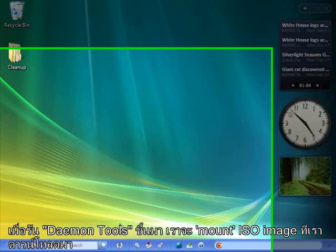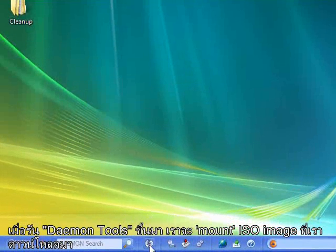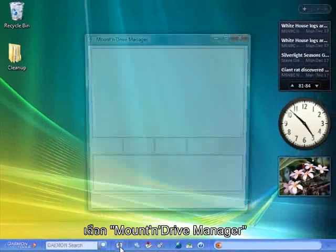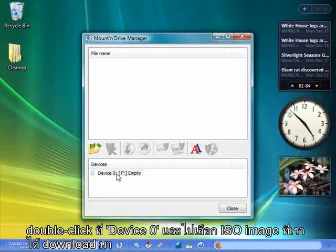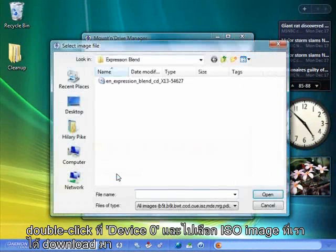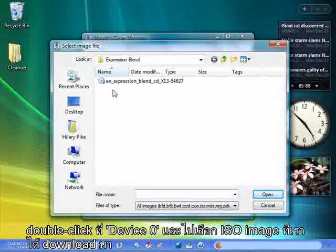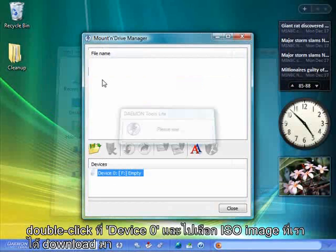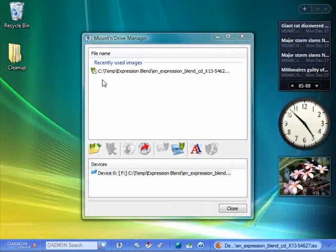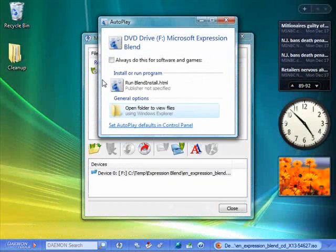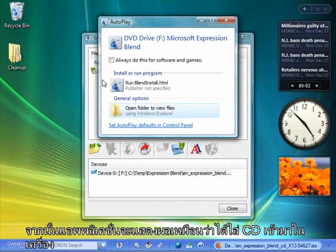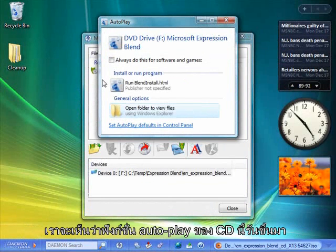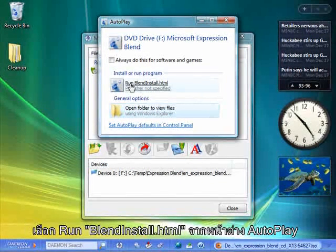When Daemon Tools starts up, we'd like to mount the ISO image that we downloaded using the Mount and Drive Manager. I'll double-click on Device Zero and navigate to this ISO image that I've downloaded. The application will then act as though I've inserted this as a CD into my system, so it attempts to play the auto-play functionality of this CD. In this case, auto-play would have done Run Blend Install, so that's what I'm going to choose.